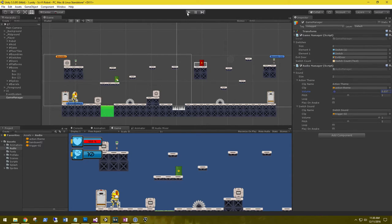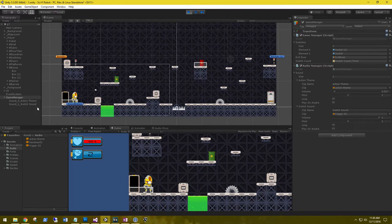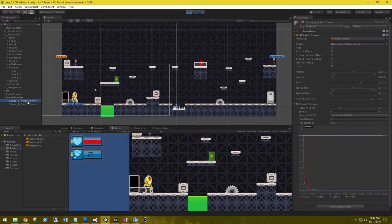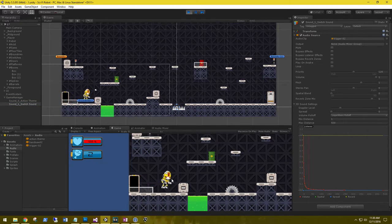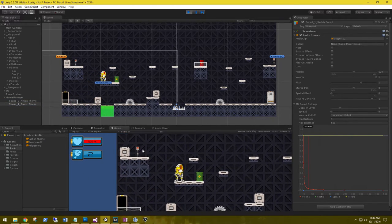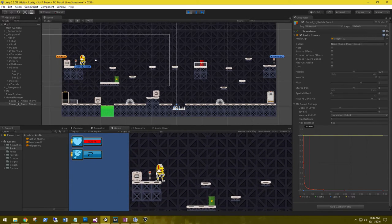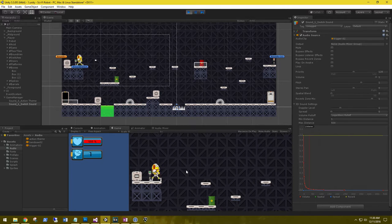Let's turn the action theme volume way down so we can focus on our switch sound and play to check it out. We can see two game objects created. The action theme's volume is set all the way down, and when we collide with the switch, it plays our switch trigger sound. Perfect.